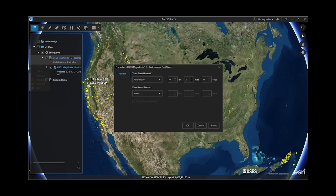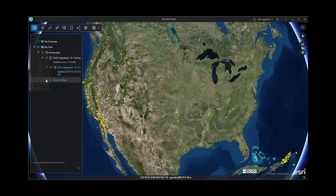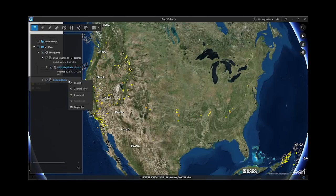User has two options to refresh the network link layer in ArcGIS Earth. Right-click on the layer properties and adjust refresh rate settings. Two refresh options are provided: time-based refresh or view-based refresh.